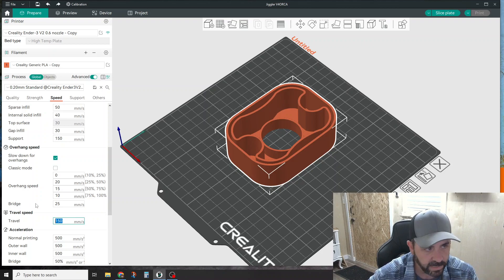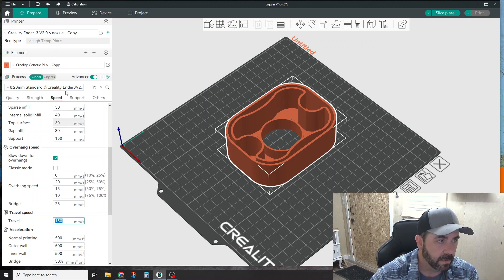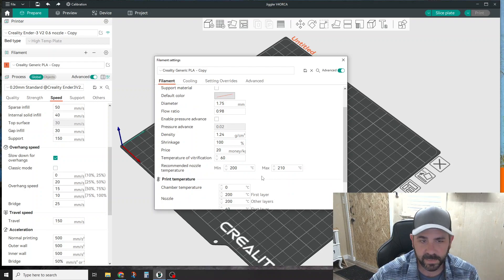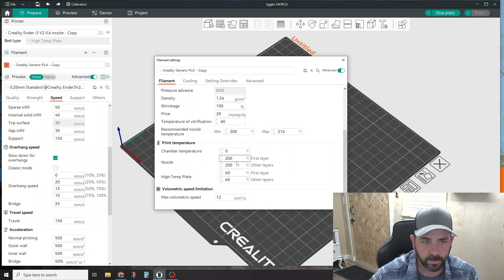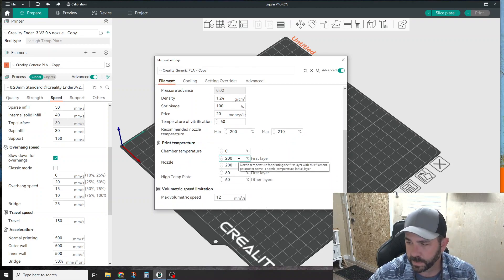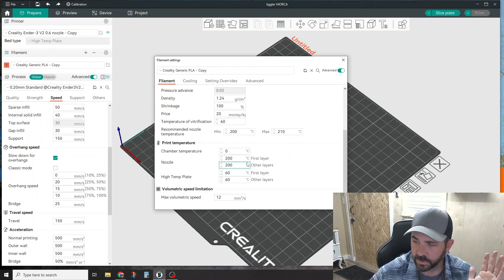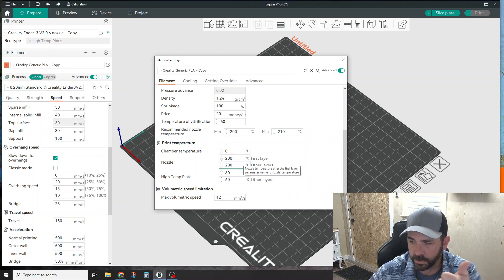I came up here into your filament, hit the modify button, and simply changed my temperature and moved it down 10 degrees. Stringing gone. So check your temperature, check your travel speeds first when it comes to stringing.